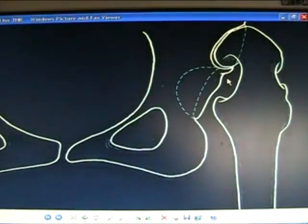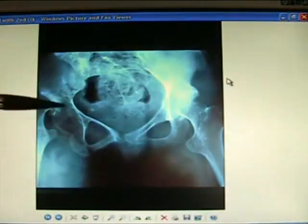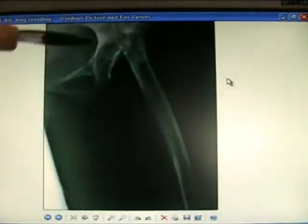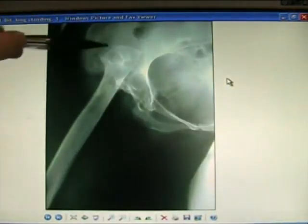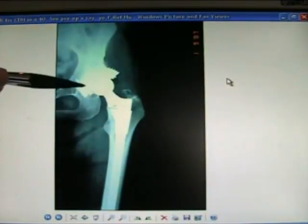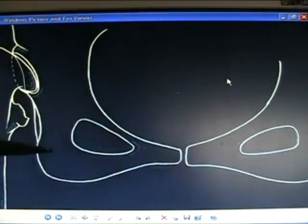Still got secondary OA. Bilateral CDH — very difficult surgery, but here it's very well done: total hip replaced, back in the true acetabulum.